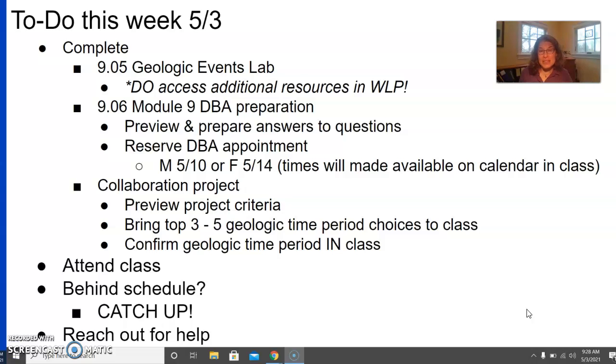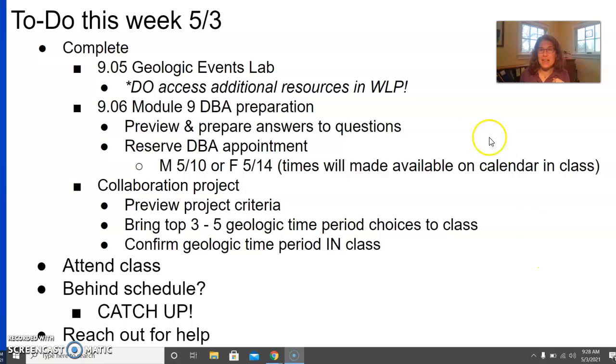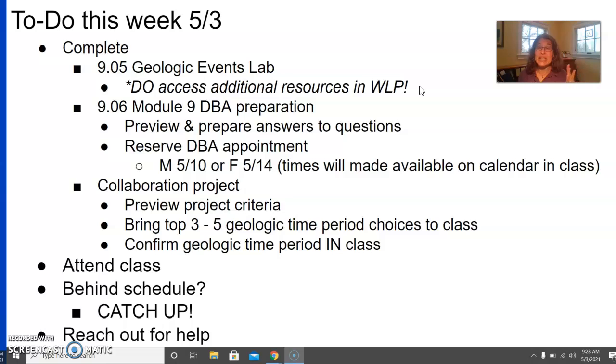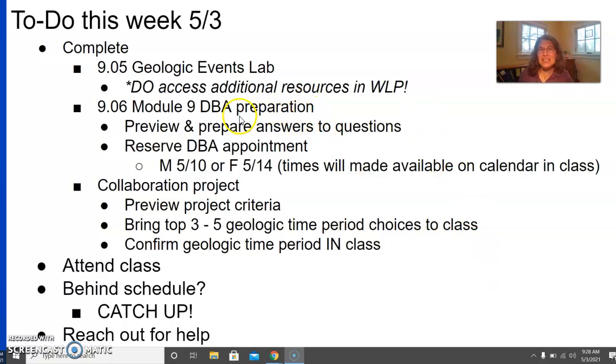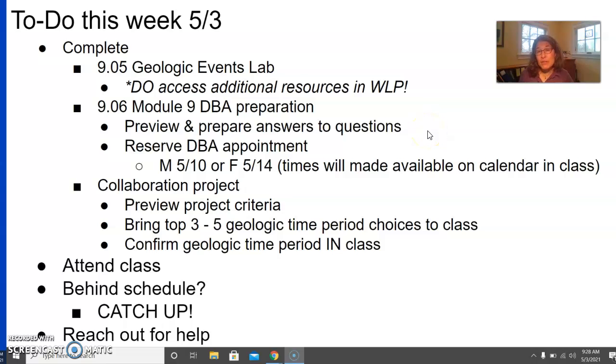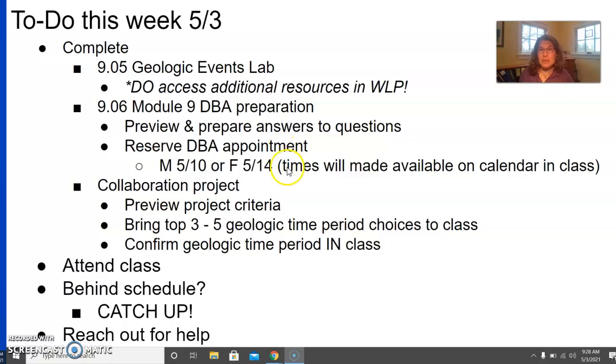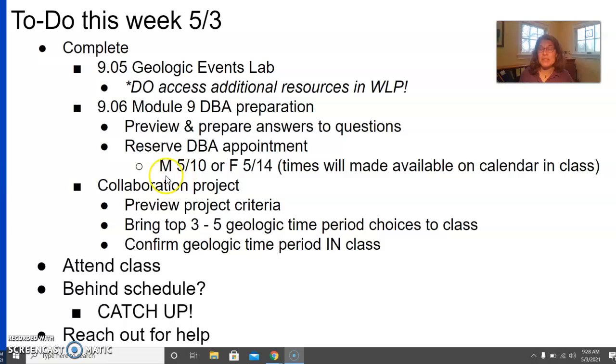So here's our quick summary. You're going to start with 9.05, the Geologic Events Lab. Do make sure you're accessing those additional resources and make sure you're doing the practice leading up to the lab. For 9.06, your Module 9 DBA preparation, you can go ahead and begin to preview and prepare for the questions. And you're going to be reserving your DBA appointment during our class time this week. Those appointment times will be made available during class. You're going to be reserving an appointment either on Monday, May 10th or on Friday, May 14th.